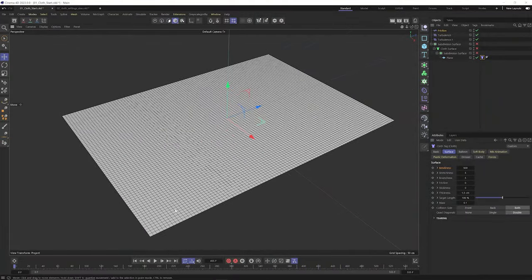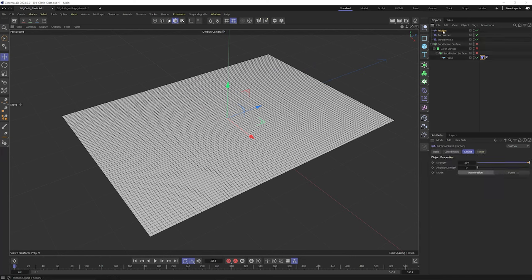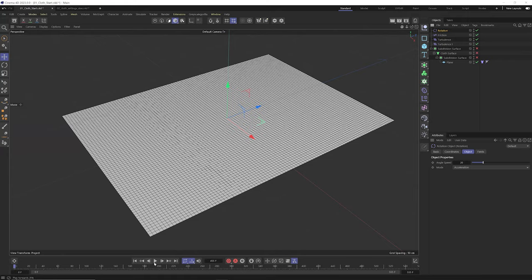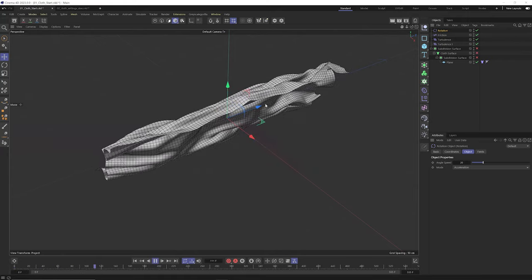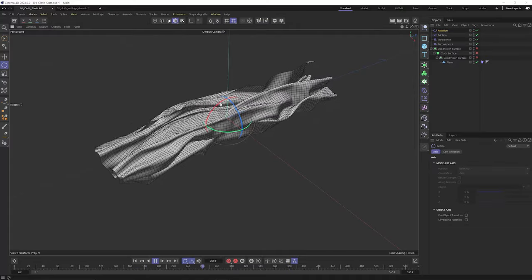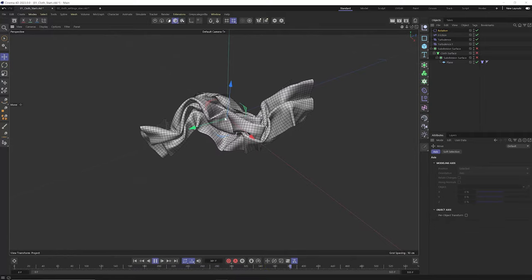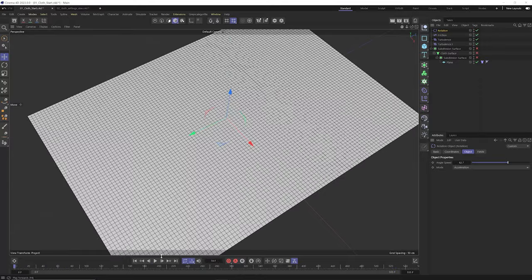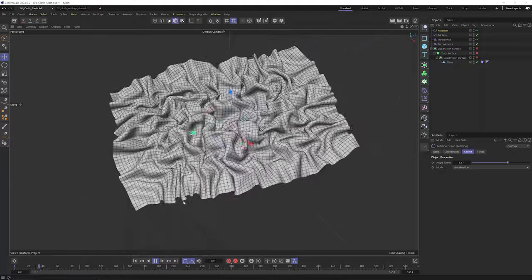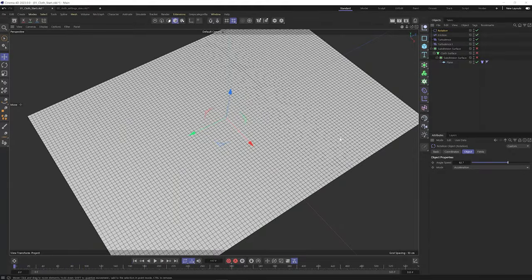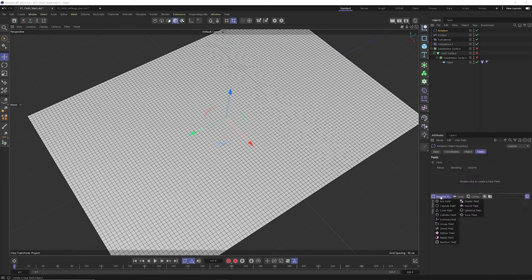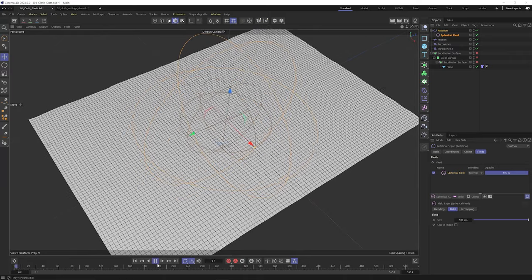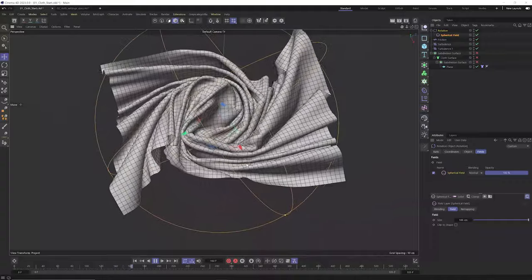Let's get even crazier dynamic simulations. From the simulate menu, grab a rotation force — hit play and everything rotates around the Z axis. Rotate it so the Z axis faces upward and we get this cool rotation, like what you see a lot in X-Particles. We can also use fields to control where that rotation force is applied. Add a spherical field and now it's just rotating on the inside — we get this really cool spinny cloth.